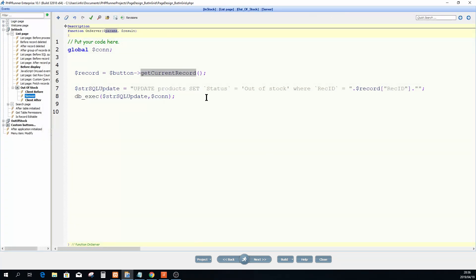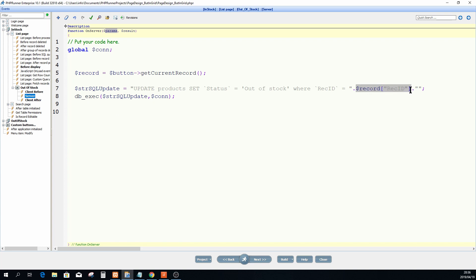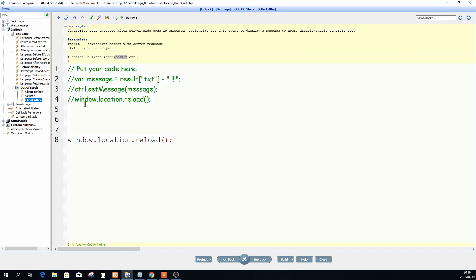What this is basically going to do is put the key into my dollar record variable. I then set a SQL string: UPDATE product SET status = 'out of stock' WHERE rec_id equals that record value, extracted from the array. I then execute that query. What happens is it sets the corresponding record to out of stock. Client After then executes — this is JavaScript — and I do a simple window.location.reload to refresh the page.